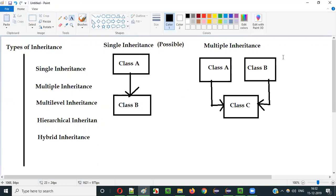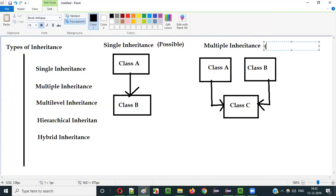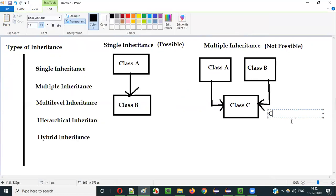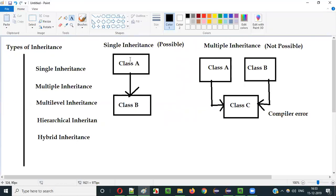Is it possible? No, it's not possible in Java. You cannot write programs where the same class is inheriting multiple classes. When you say class C extends class A, class B — that is not possible in Java because it gives a compiler error. A class can extend only one class. So class C trying to inherit properties from both class A and class B is not possible in Java.